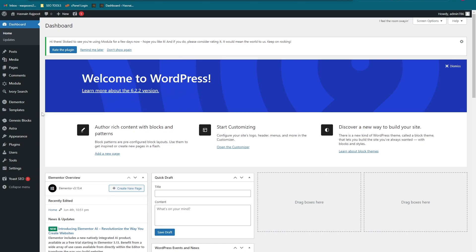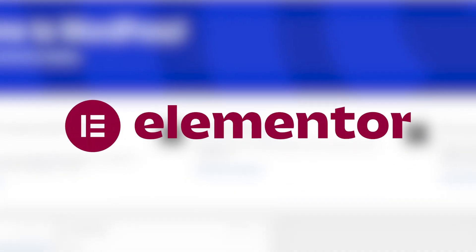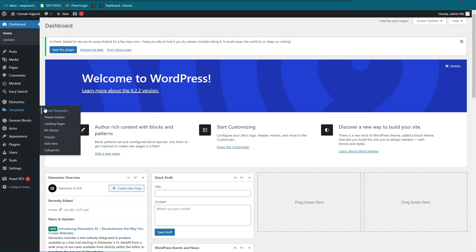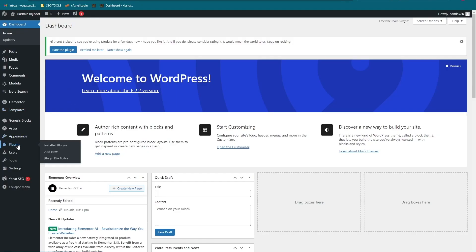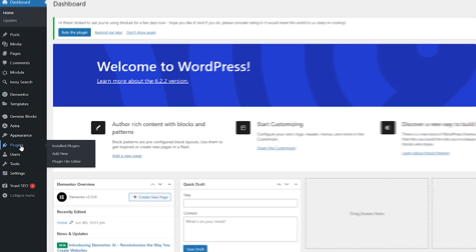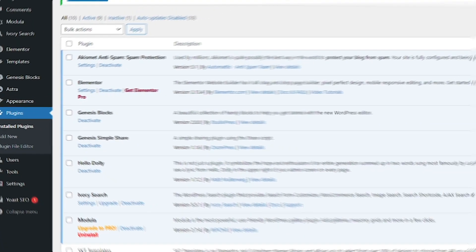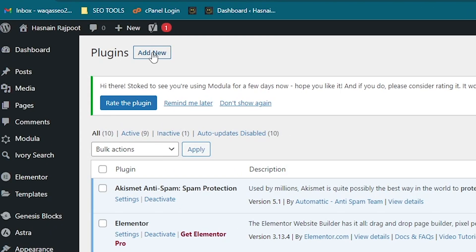Open up WordPress. We have to download a few plugins. I'm assuming that you have already downloaded the Elementor plugin. Let's download two other plugins that are required. Click on Plugins, then click on the Add New Plugins button.